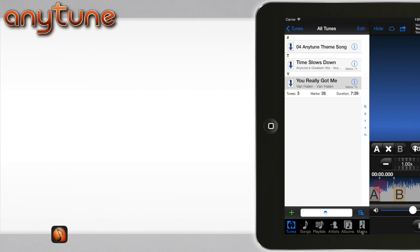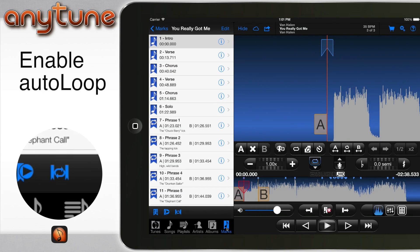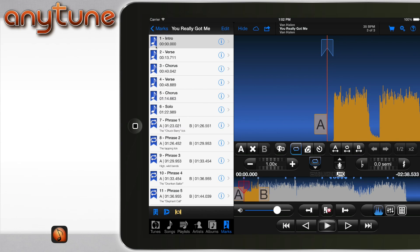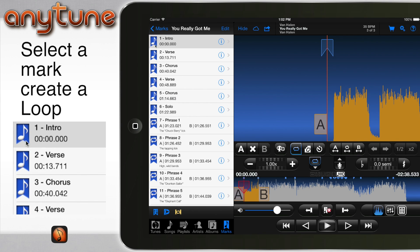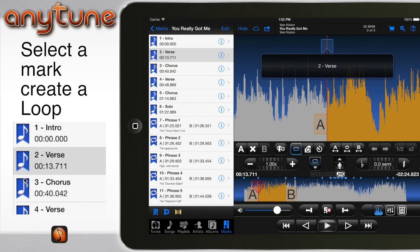It works the same way on iOS. Tap the AutoLoop button from the Marks List view and tap a mark to easily set loops between marks.